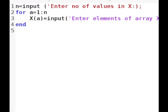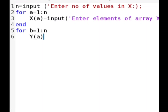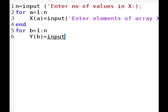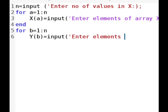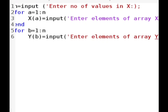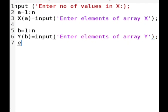In the same way we have to take input of y. Again we will use a for loop with looping variable b, also going from 1 to n because its size is also n. We have to store the values in y(b), which represents the particular value of y at position b. We use the input statement with the message 'enter elements of array y', then end the loop.